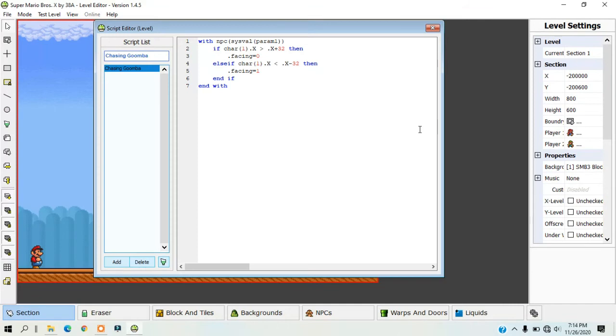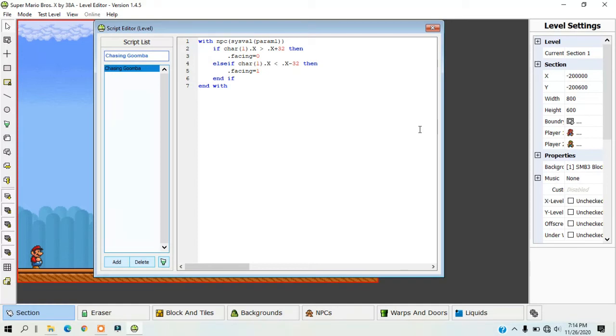If you want the NPC to move without parallel execution, you need to type in .xsp equals a negative number if it is moving left or a positive number if it is moving right. The normal speed value for an NPC to move is 1 or negative 1, depending on the direction it is moving.